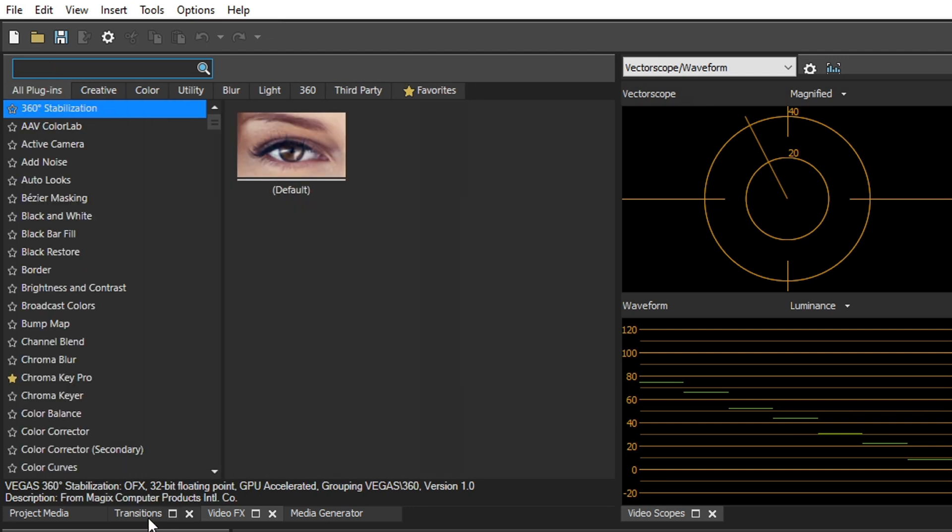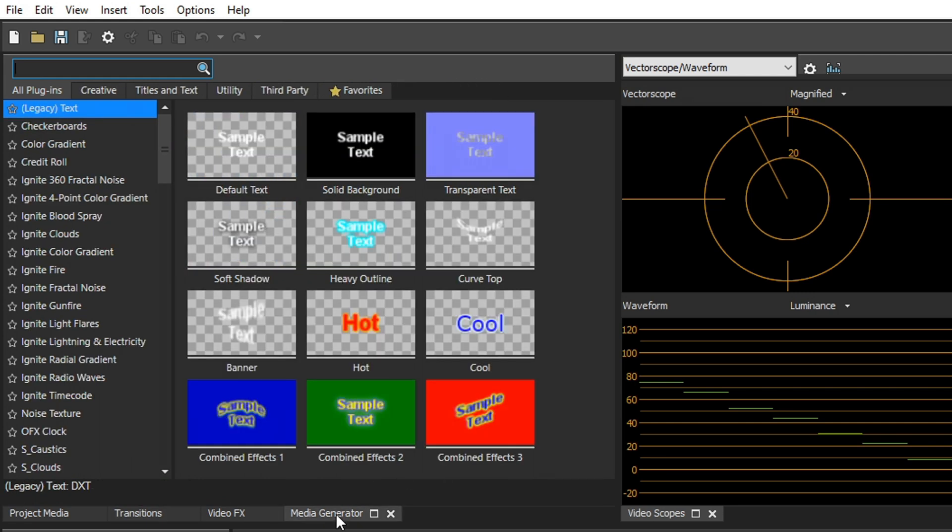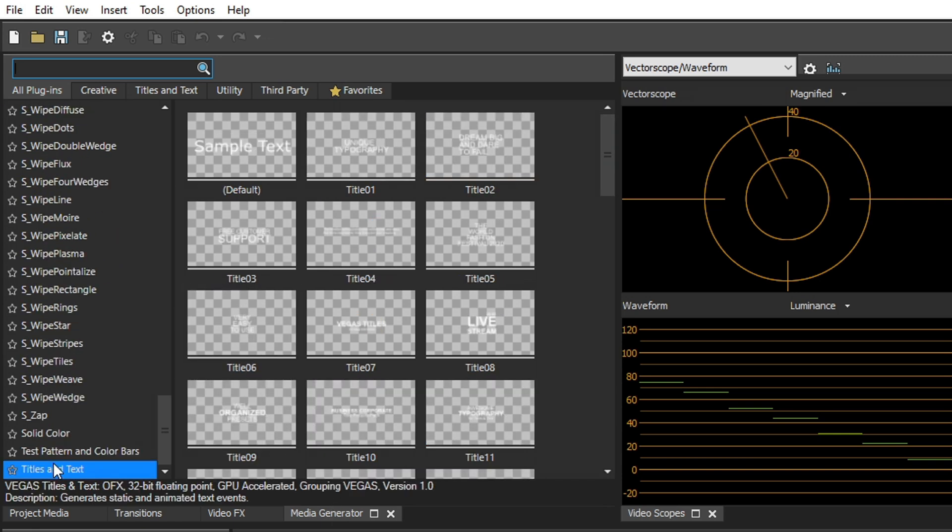Next, they didn't add any new transitions, but they did add the category tabs up here as well. And same goes for the media generator, although they did add some new title and text animations.